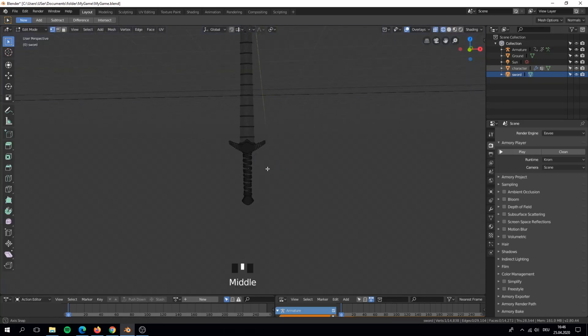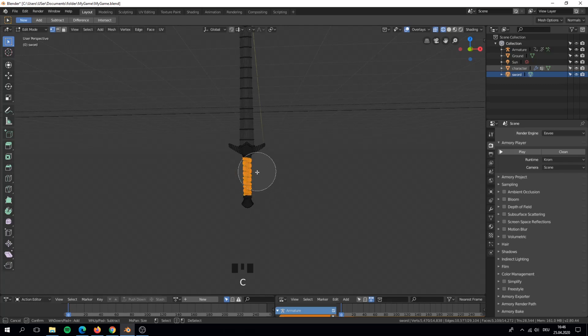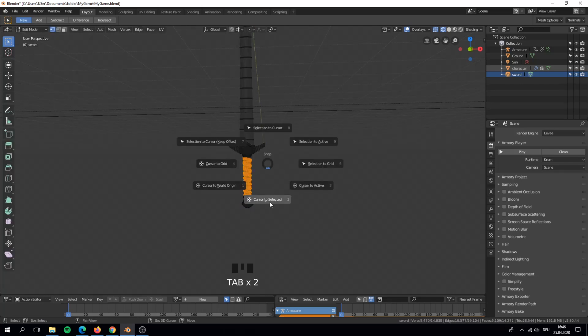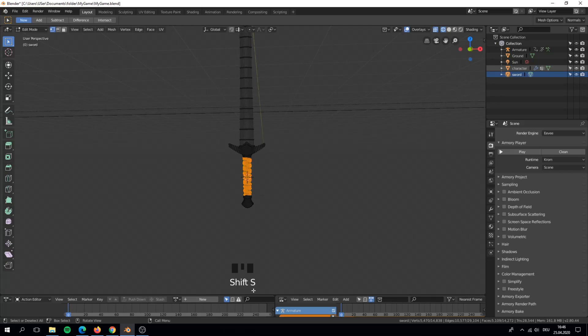Here I set the object origin to the sword handle. Our player will hold it on the object origin.